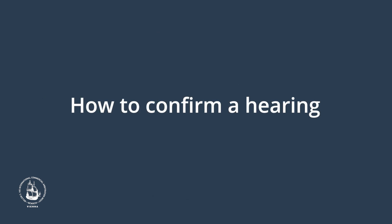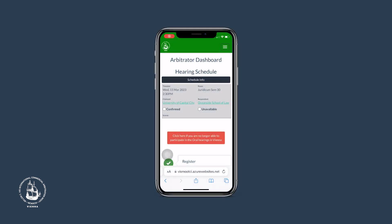If you have logged into your account, you will see your personal arbitrator dashboard. Your personal hearing schedule appears right at the top under the announcement, or it can be accessed via Current Competition. Let's assume you are Michael Asser and you are scheduled to judge the hearing of the University of Capital City against Oceanside School of Law.